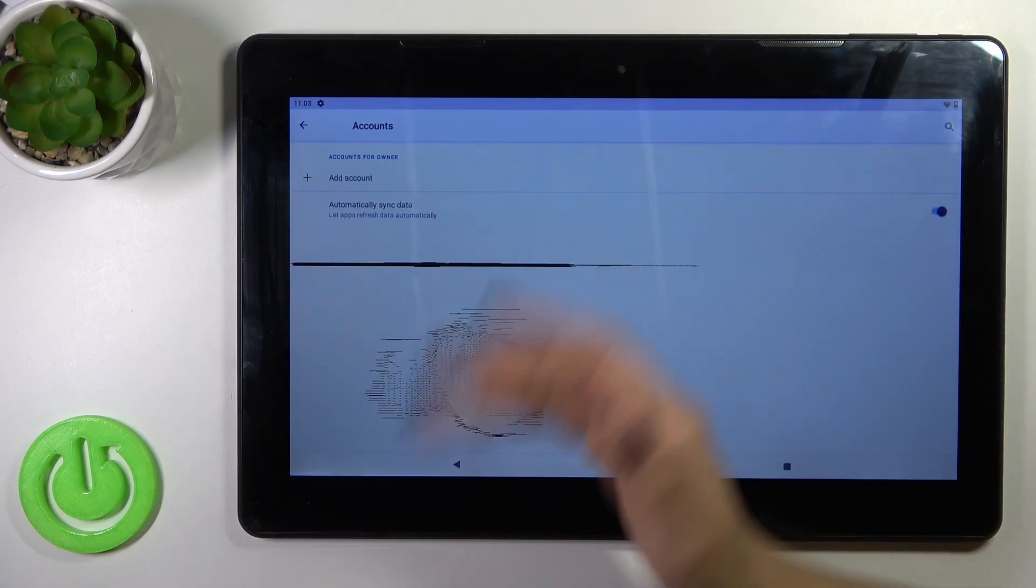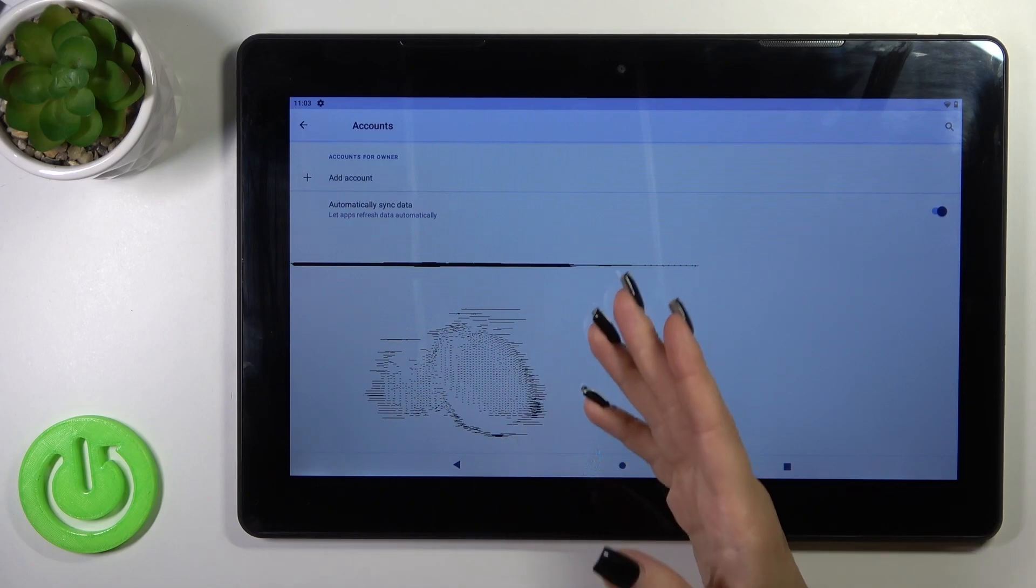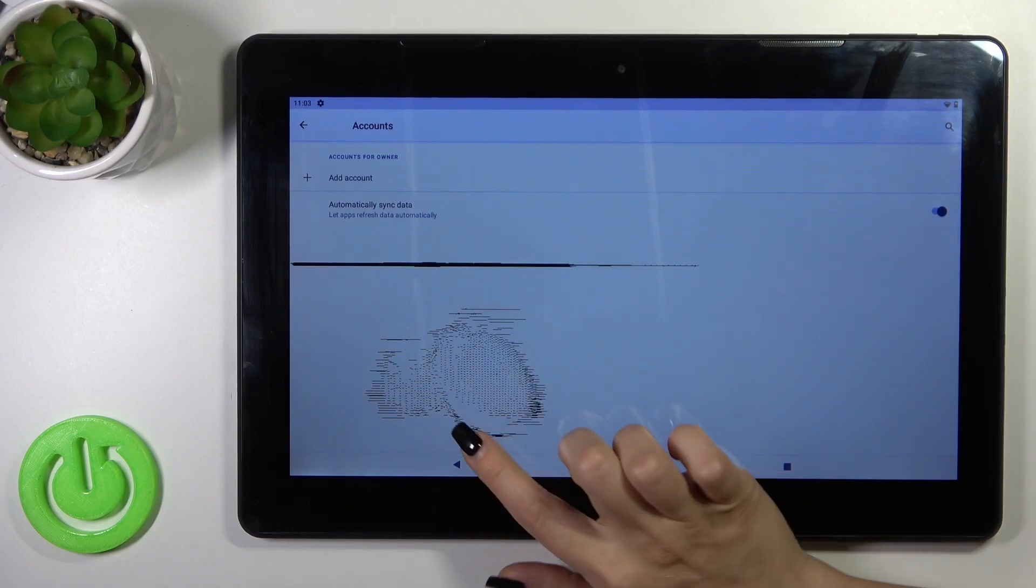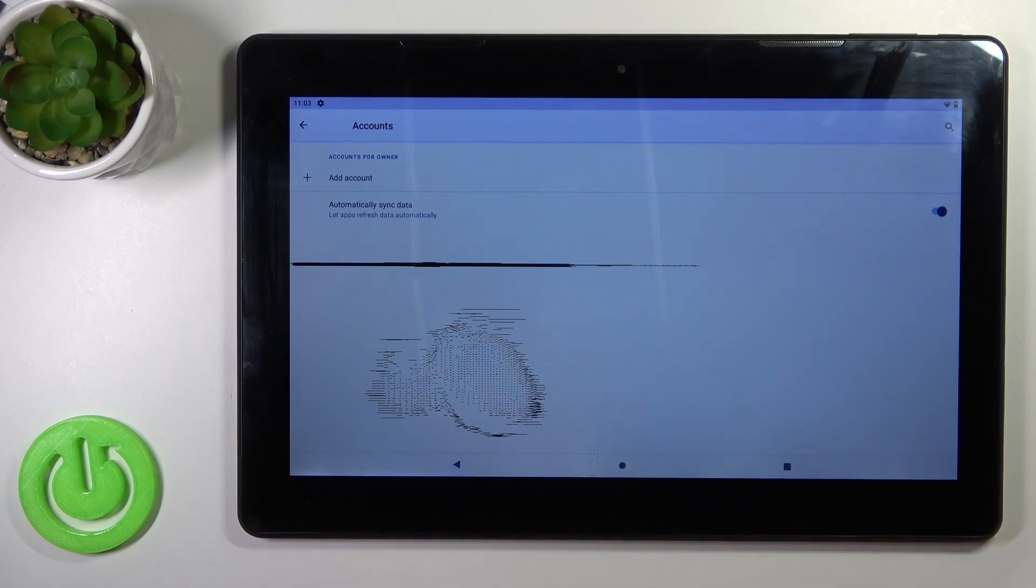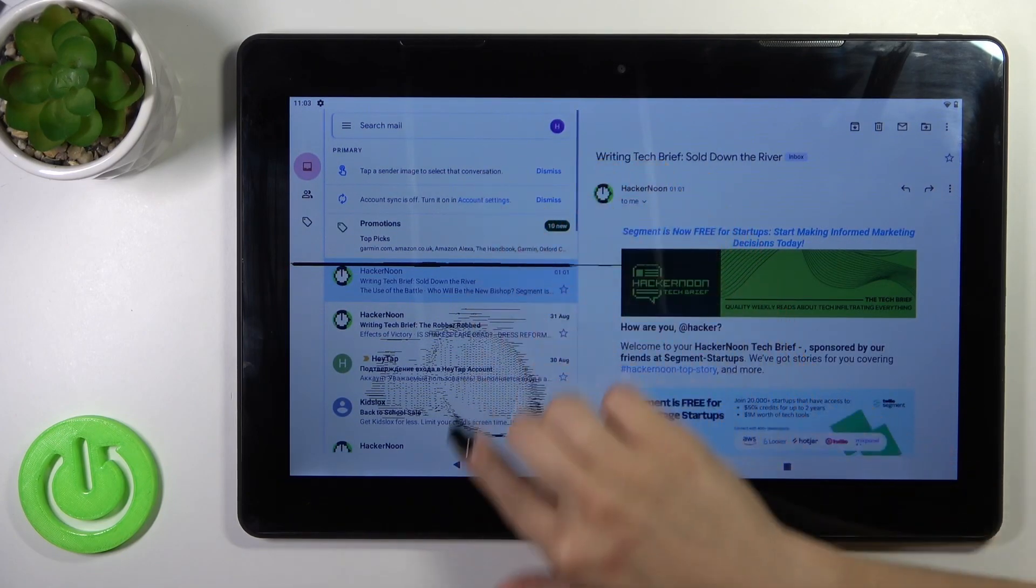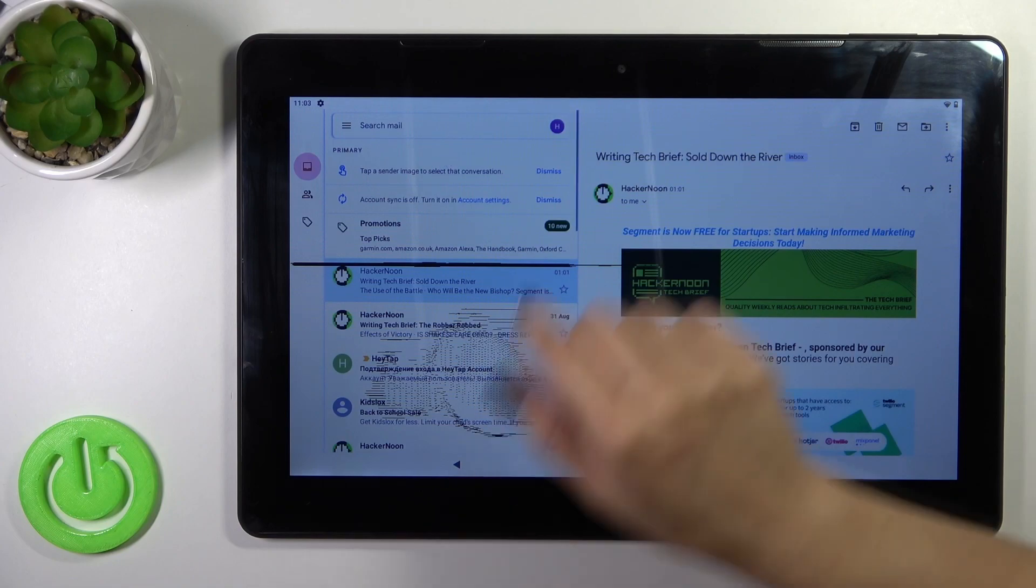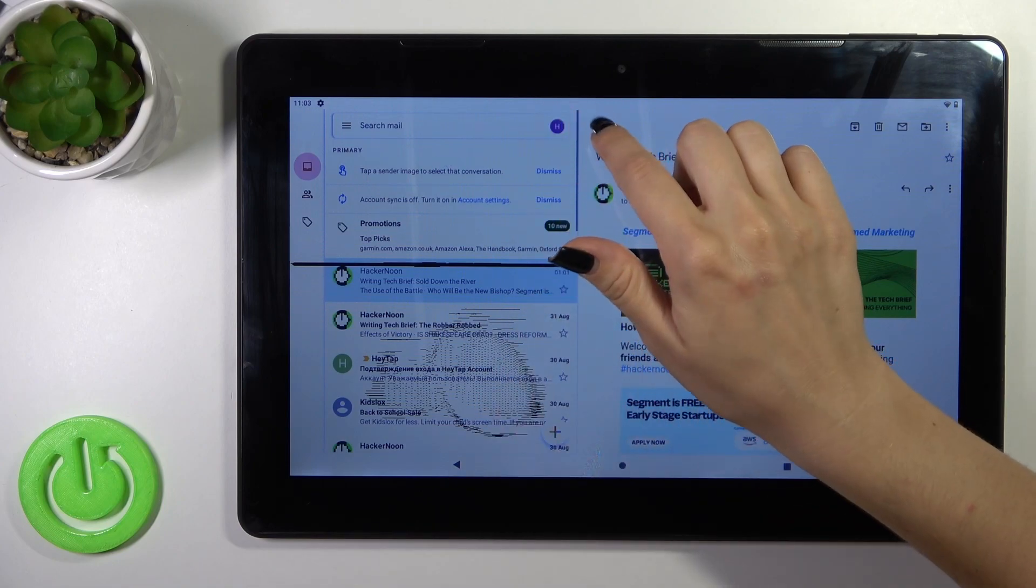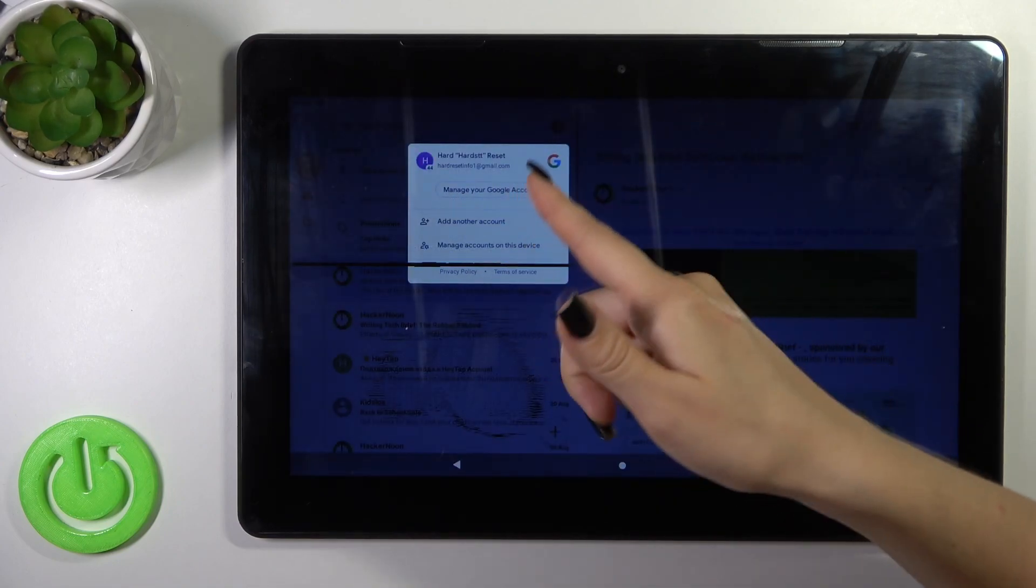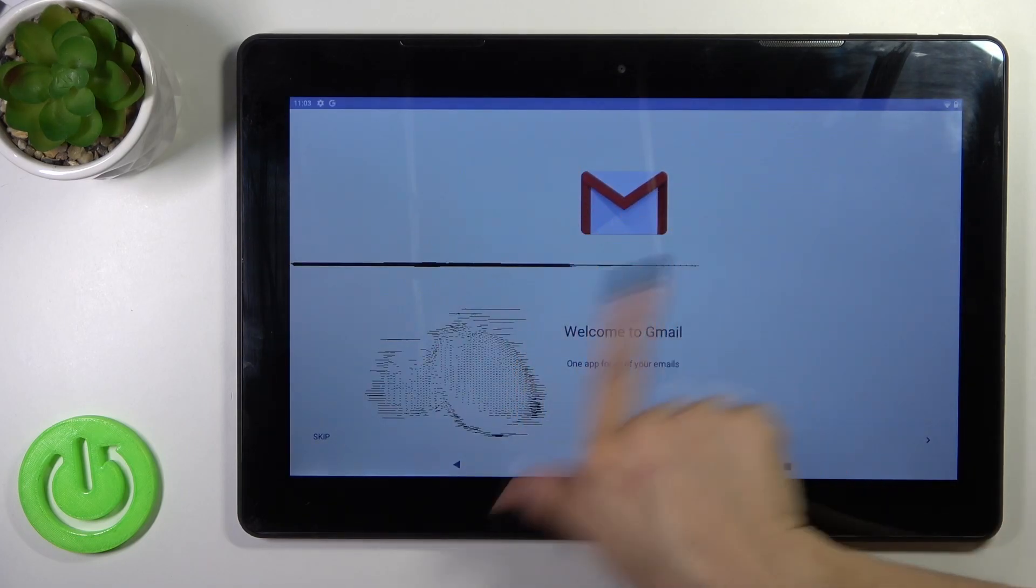And now in Google account settings we have no any account, so let's go back to the Gmail app and we can see here that we also successfully logged out from the Gmail app.